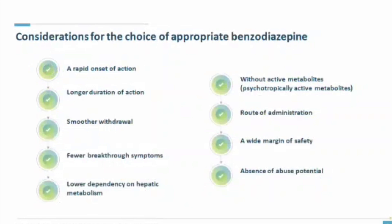When choosing the appropriate benzodiazepine for alcohol withdrawal, we expect it to have a rapid onset of action, a longer duration of action, smoother withdrawal, fewer breakthrough symptoms, lower dependence on hepatic metabolism, no pharmacologically active metabolites, easy routes of administration, a wide safety margin, and very low abuse potential.